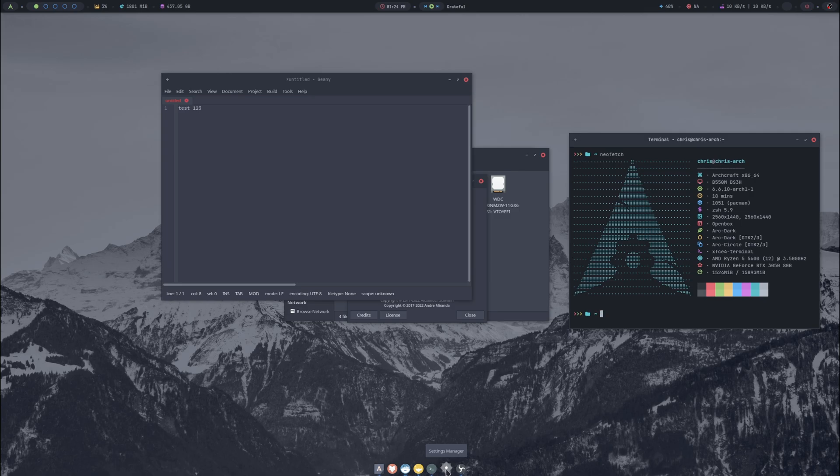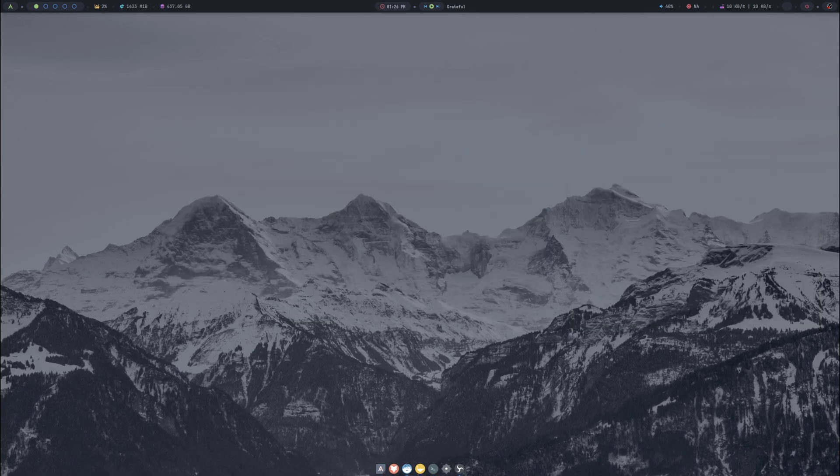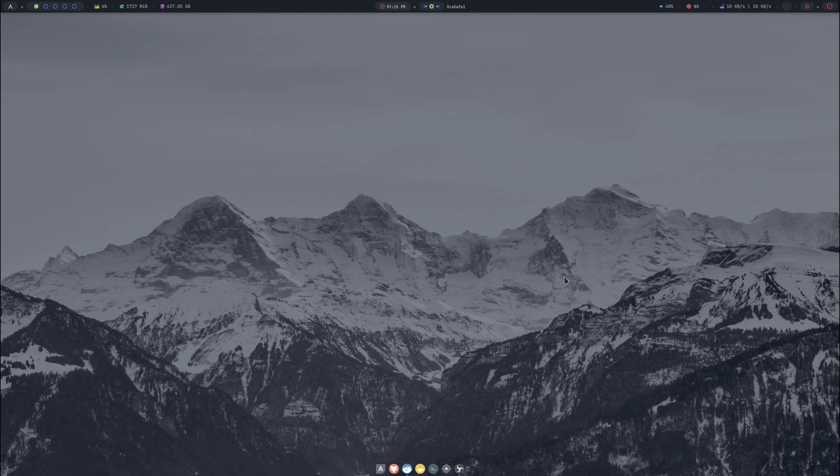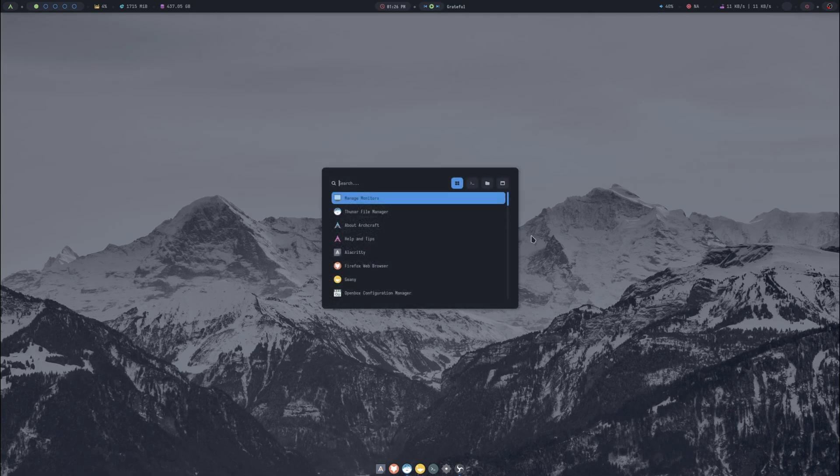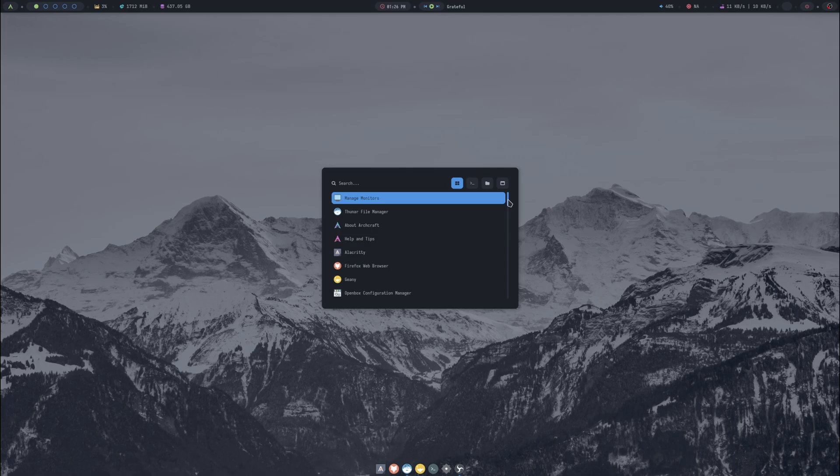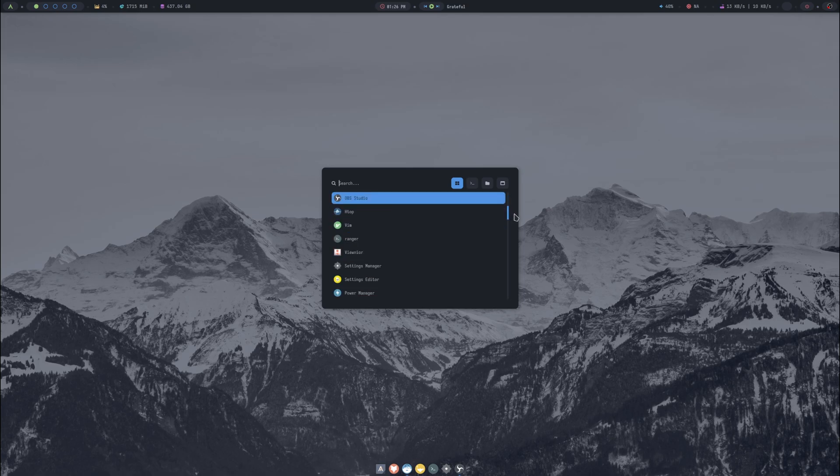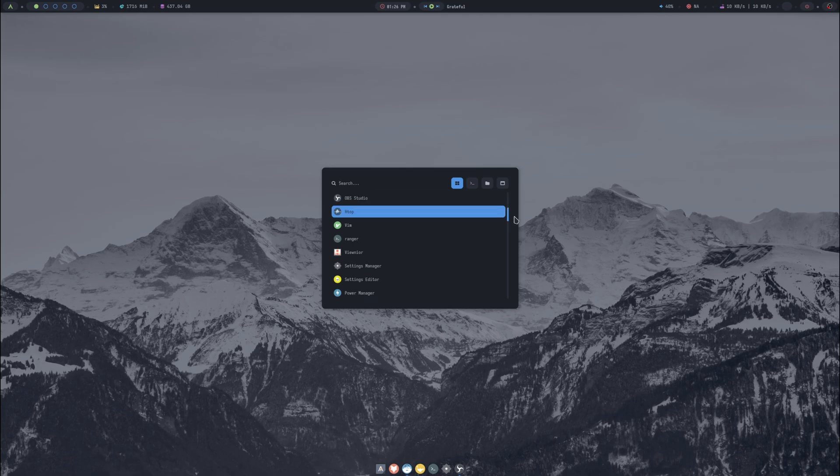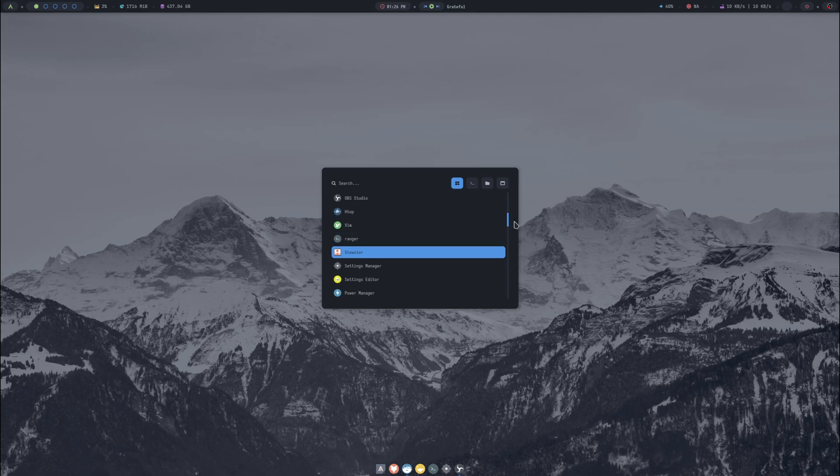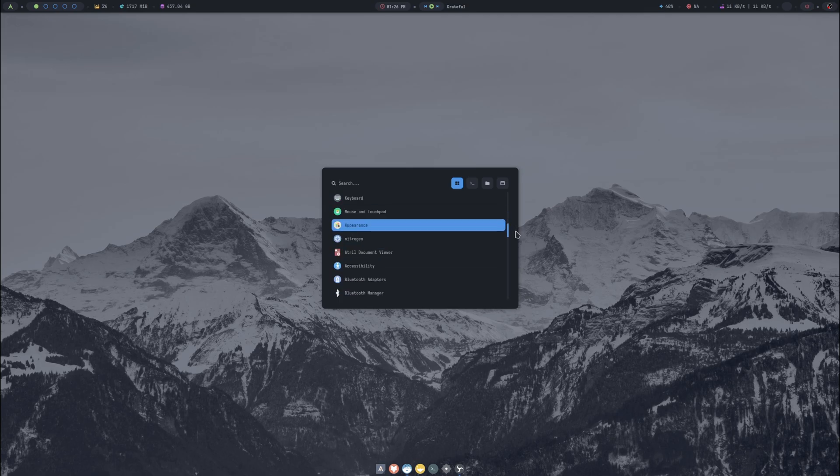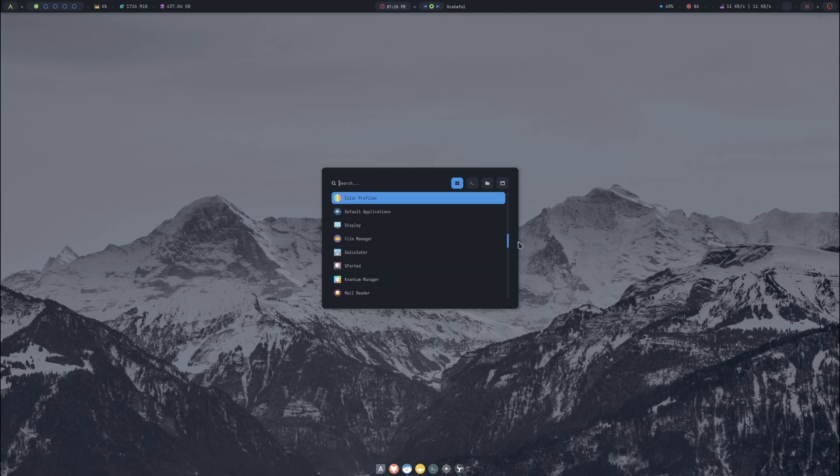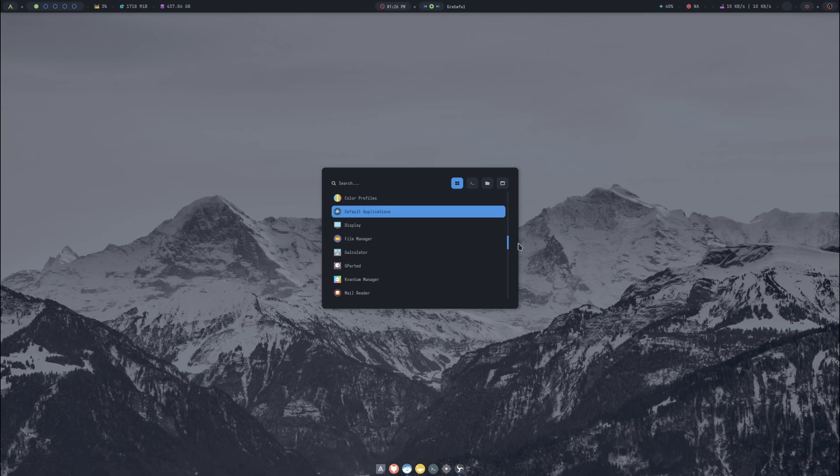I'm just going to bring up the Rofi menu again and I will scroll through the applications that it comes installed with. Feel free to pause the video. So Manage Monitors, that's awesome. Then our file manager, there's an About, Help, Alacritty, Firefox. I've got OBS obviously so I'm recording the video. There's our settings manager, power manager, keyboard and mouse, appearance, Bluetooth, display, GParted comes pre-installed.